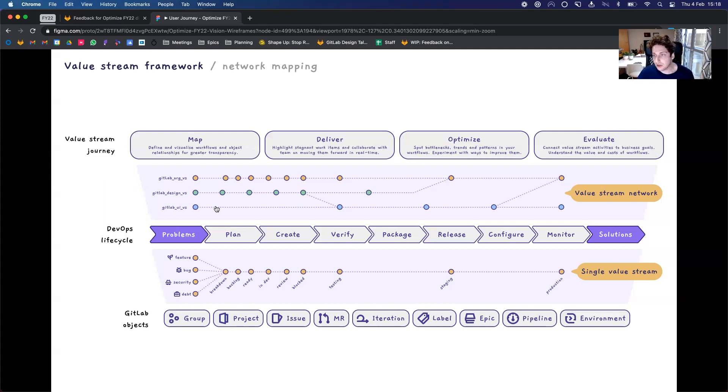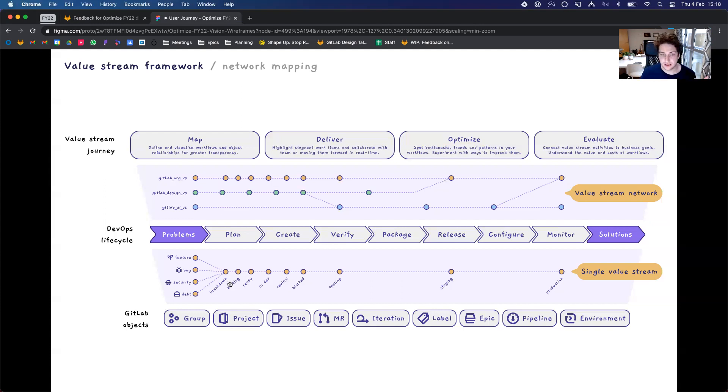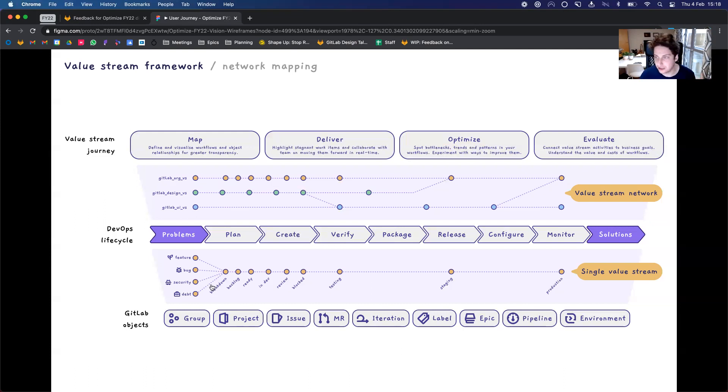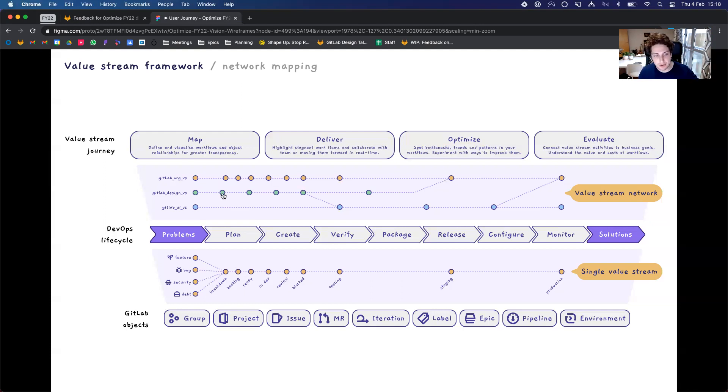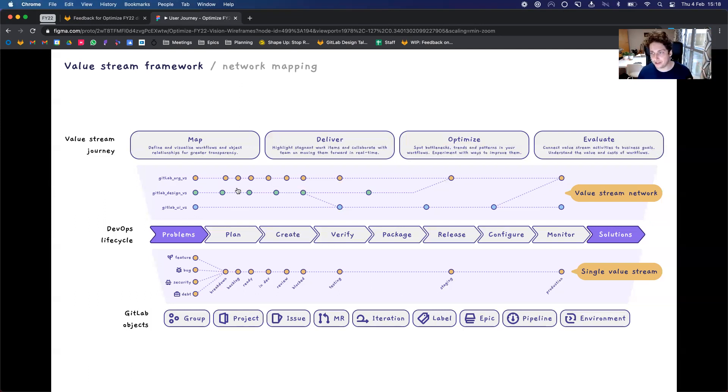So far, we are going to start by investing our efforts in providing these areas of the value stream journey across a single value stream. And then eventually, in a couple of years' time, we will get to mapping out the dependencies and visualizing your value stream network as an organization.